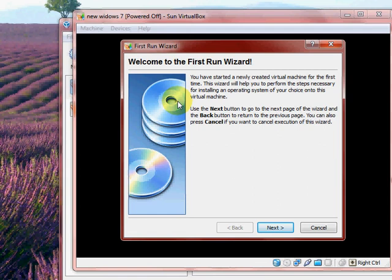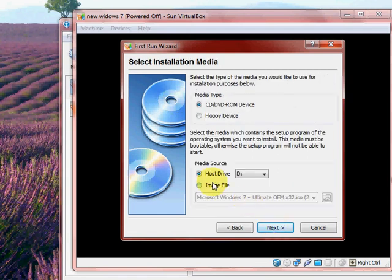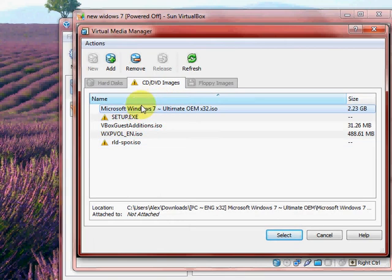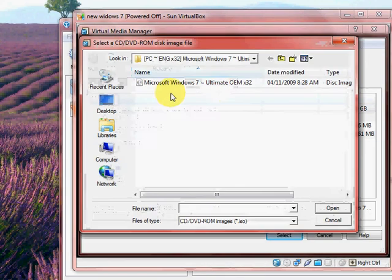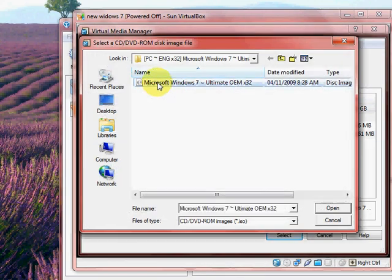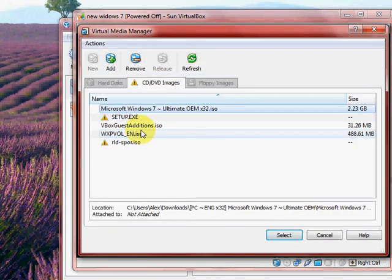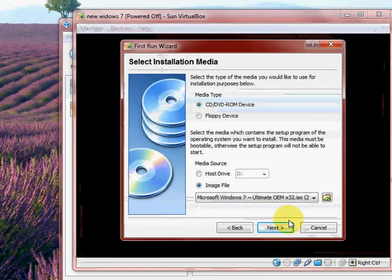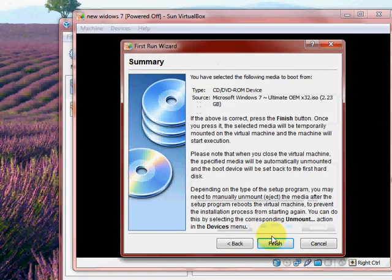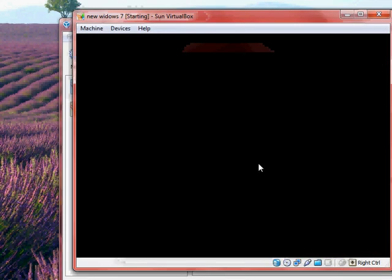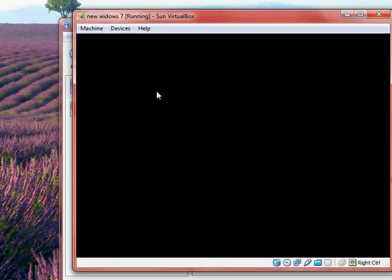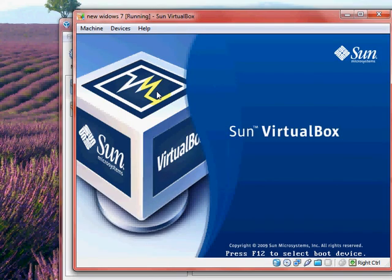When we first start up, we need to pop in the disk, or get the ISO file, which I have here. You just have to add it, get to Windows 7, select the ISO, select, next, finish.